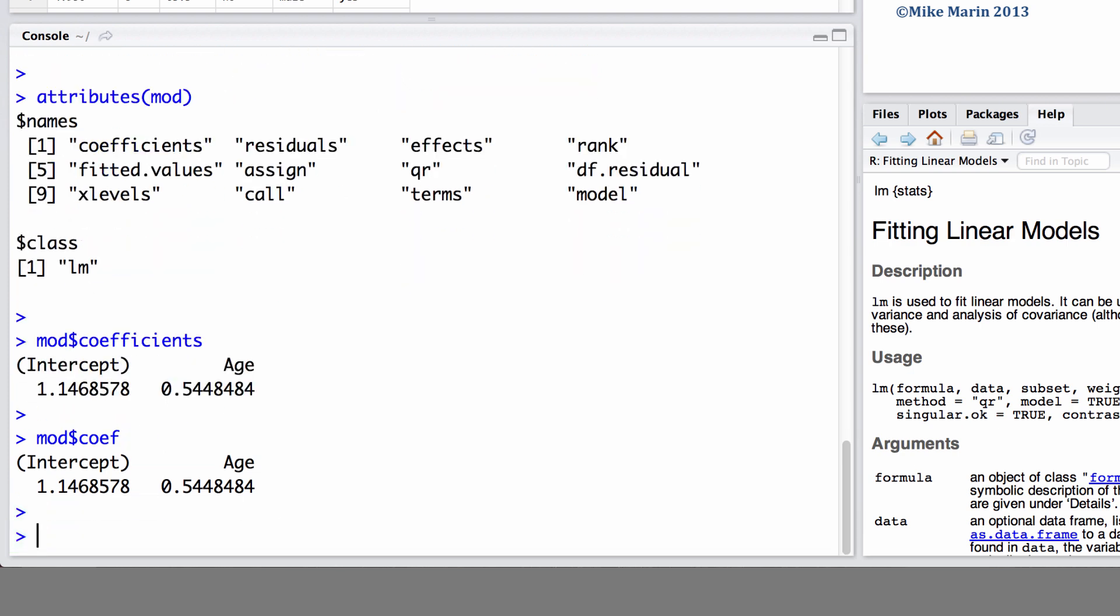We may also extract certain attributes in the following way. Here, we'll ask for the coefficients of our model.